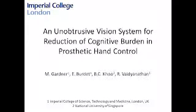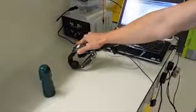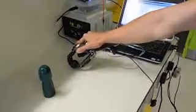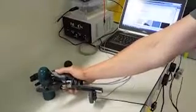This video provides a demonstration of an unobtrusive vision system for reduction of cognitive burden in prosthetic hand control. The prosthetic hand being tested is the Bibionic V2 hand by RSL Stieber.